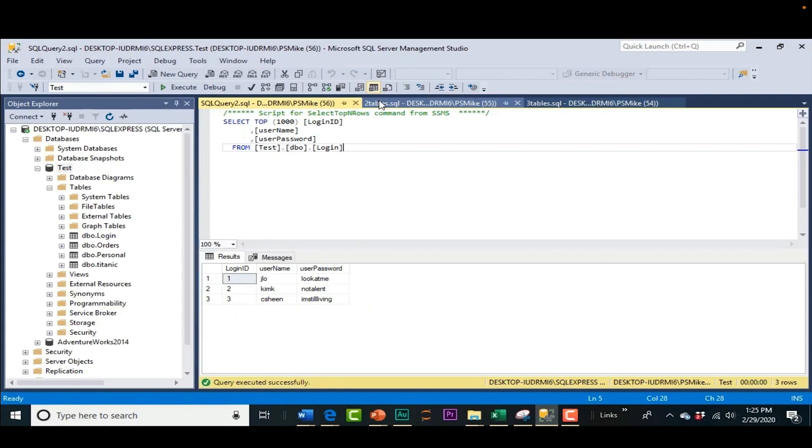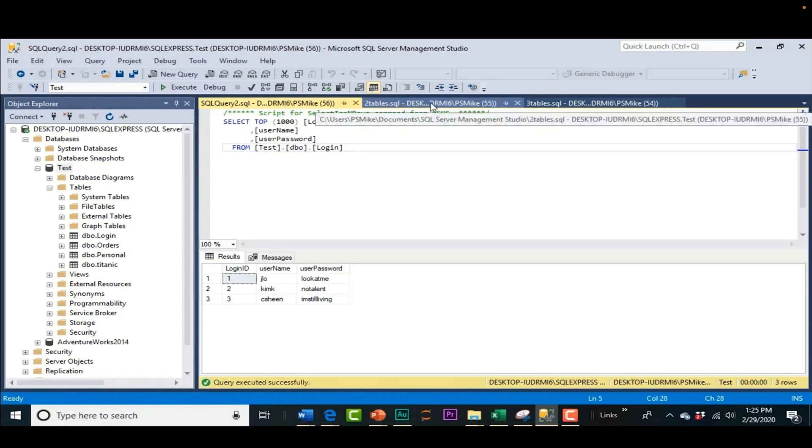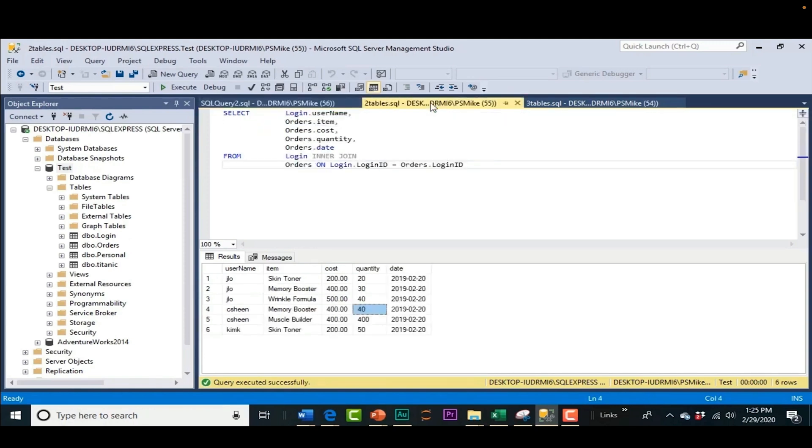Well, that's because the information is housed in more than one table. So you're going to need to create some joins. So here's a join on the login table and the orders table. So when we execute that, now we get a little bit more information, don't we?